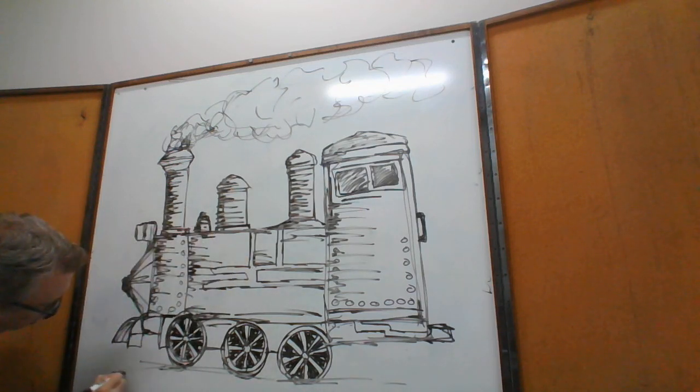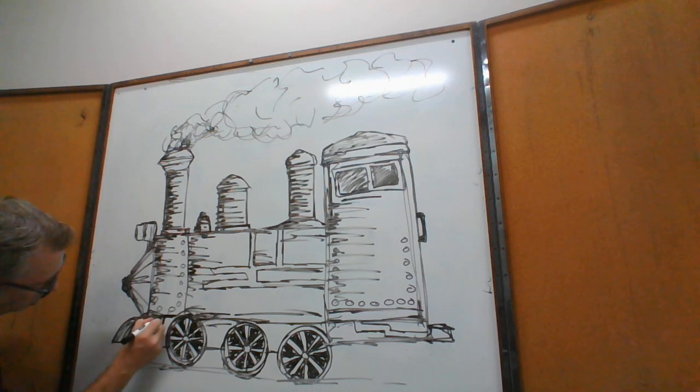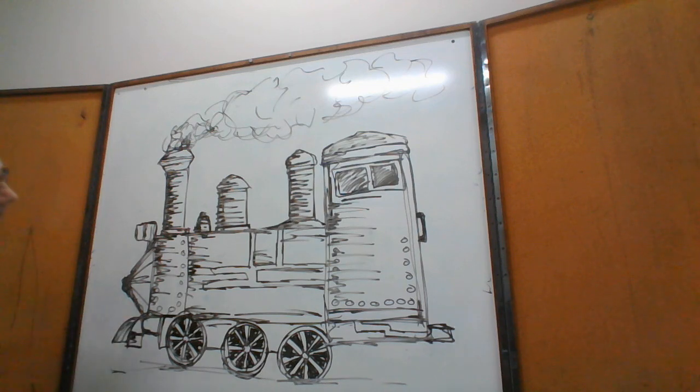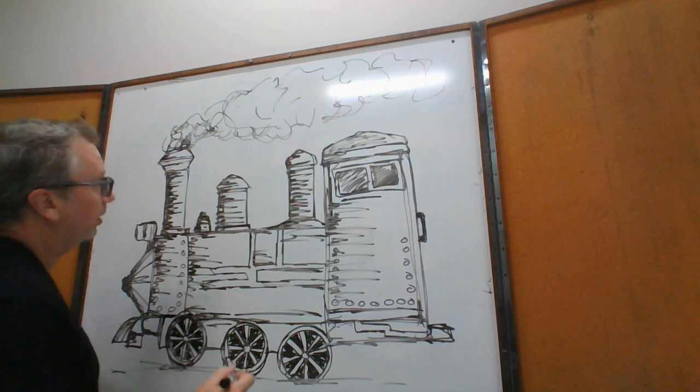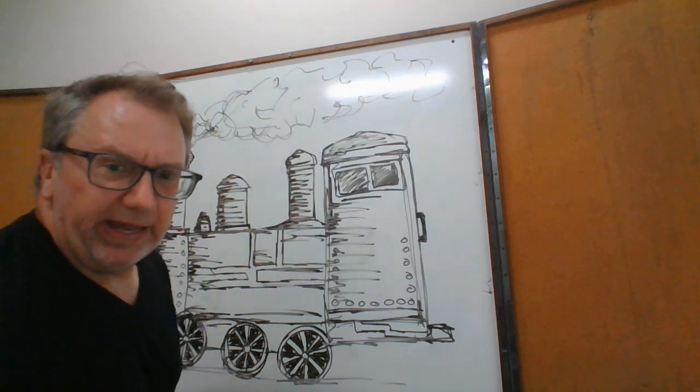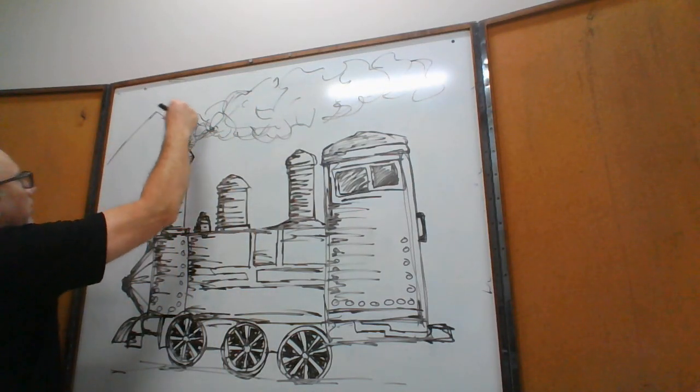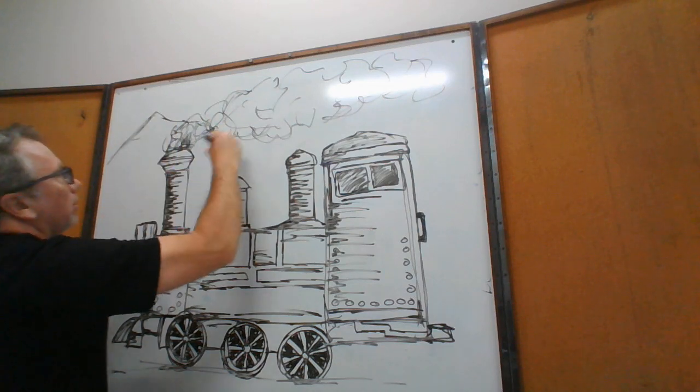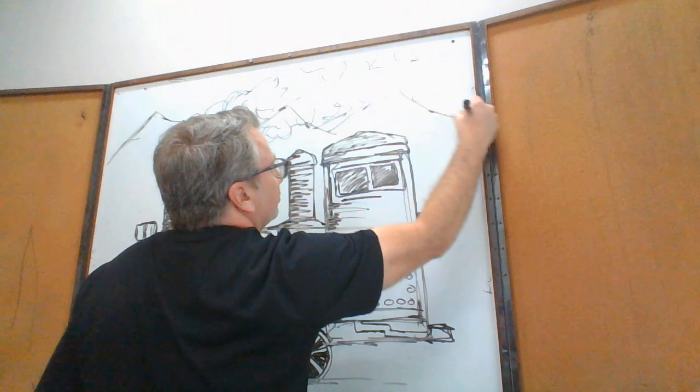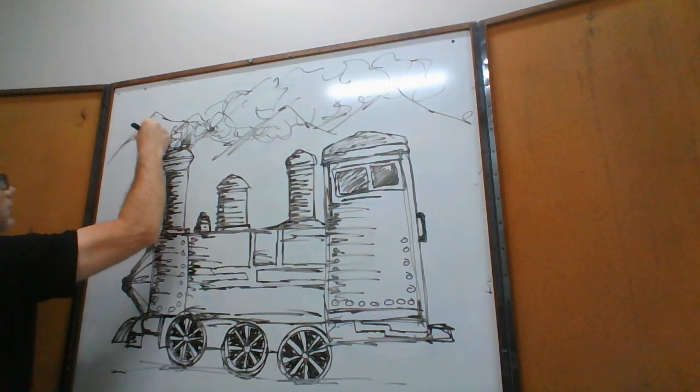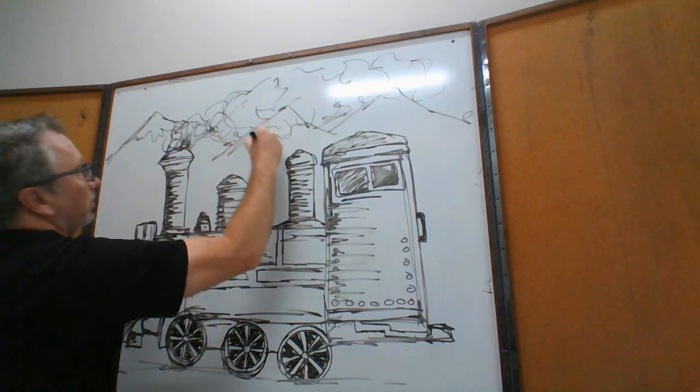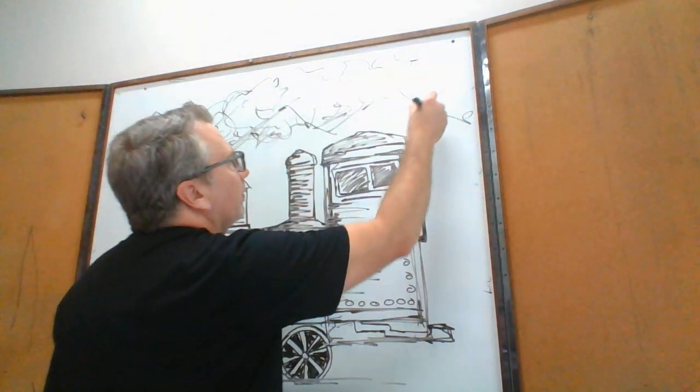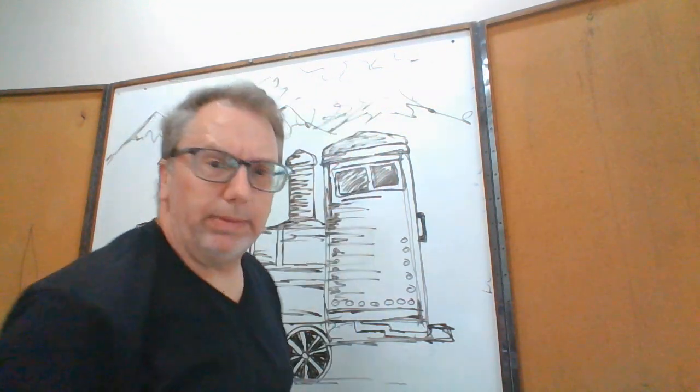I'm going to put some mountains in the background, what do you think? Mountains. Mountain, mountain. Things are heading through the mountains, sounds pretty cool. Yeah. Maybe some birds.